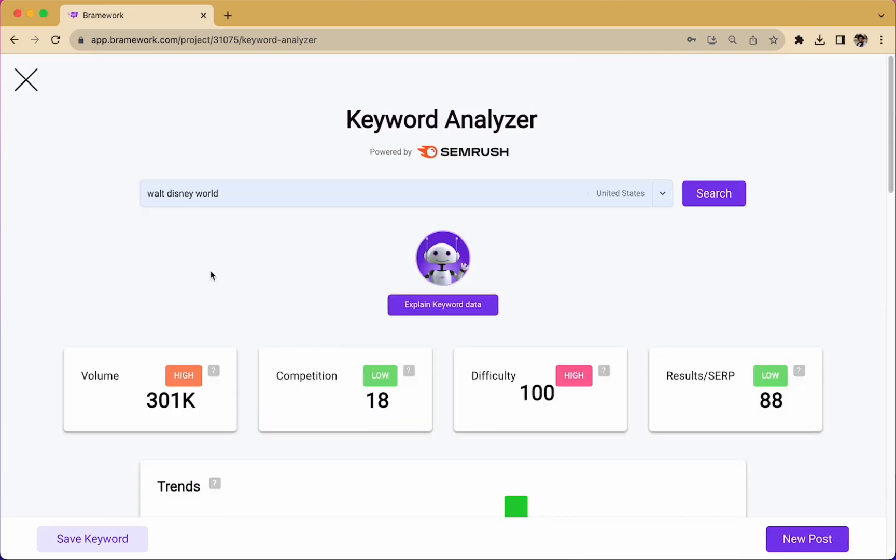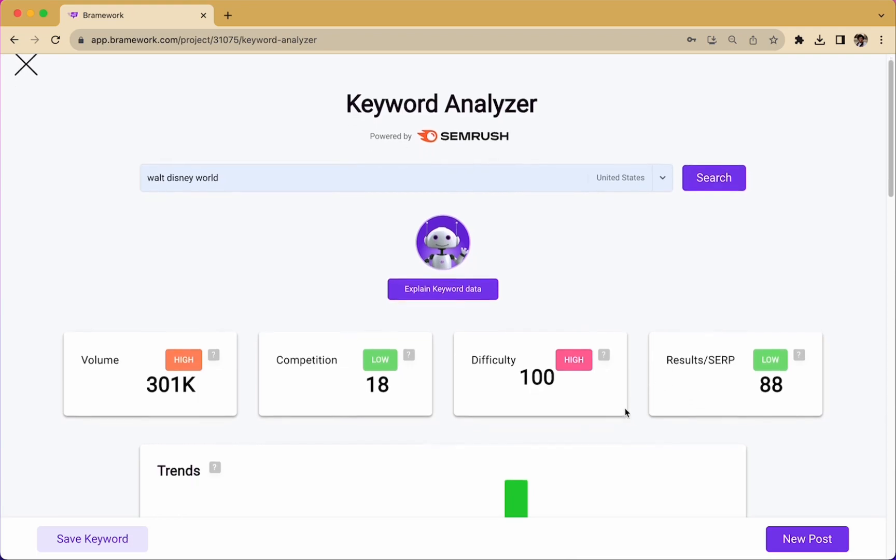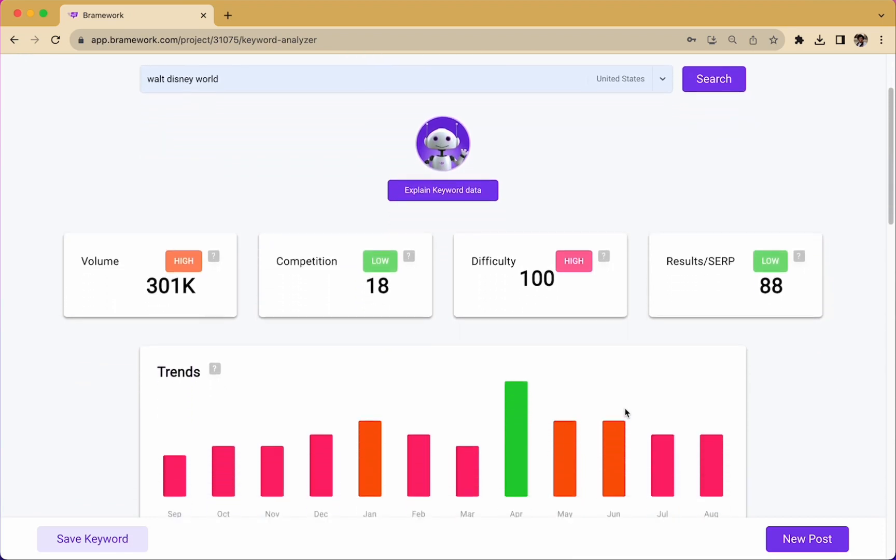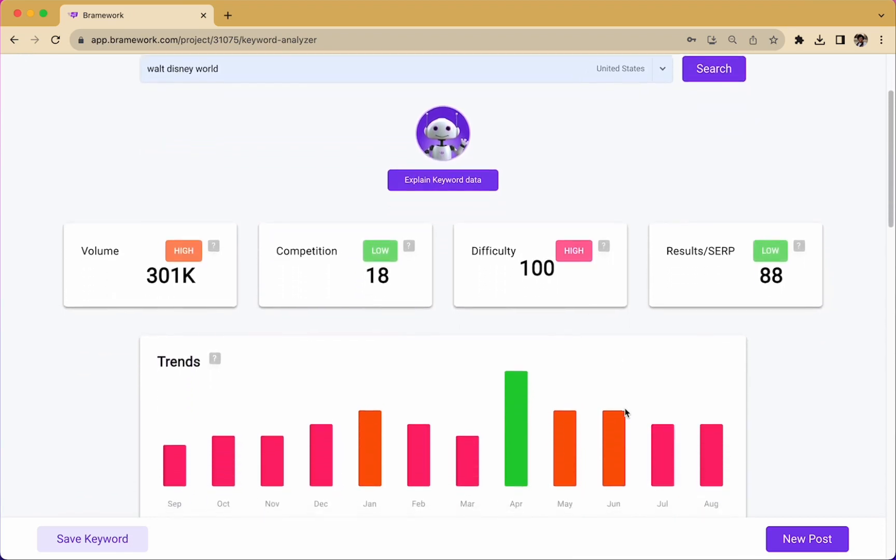Here, you will see the keyword's volume, competition, difficulty, and the number of results you should expect to see on the search engine results page. You can also scroll down and see the keyword's trends for the past year.